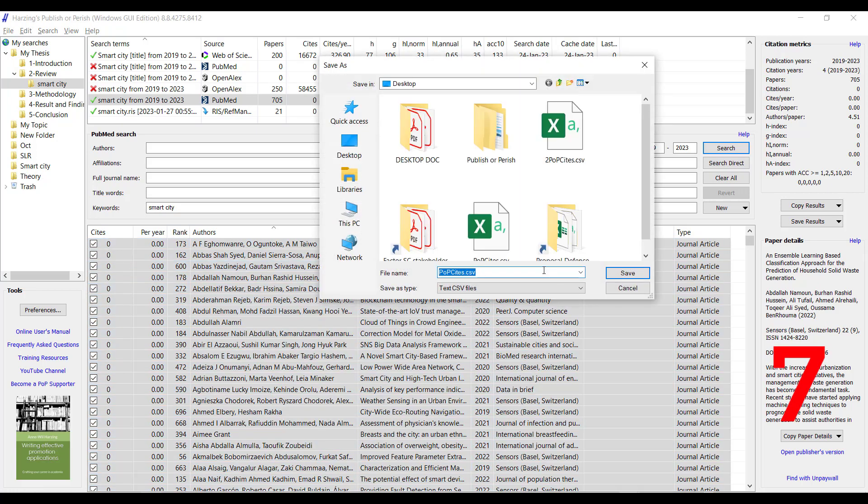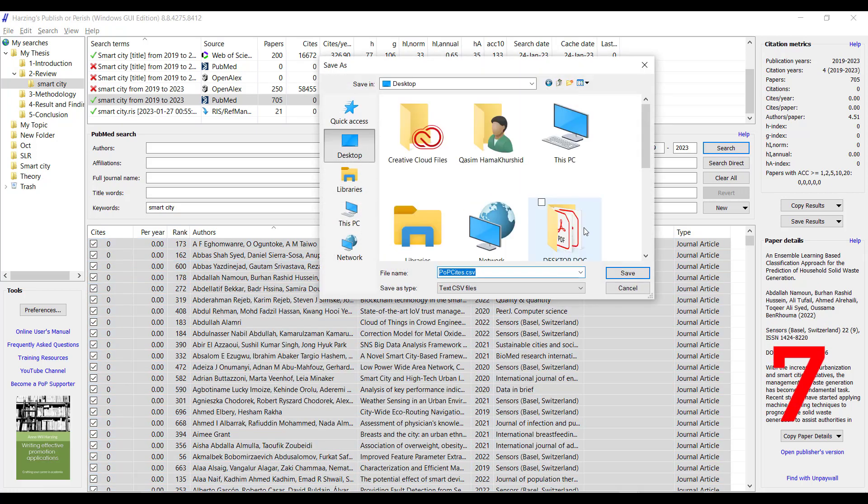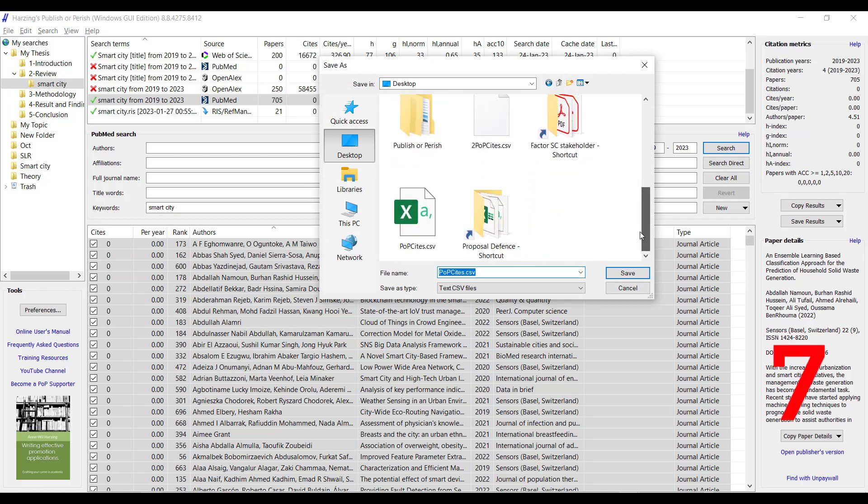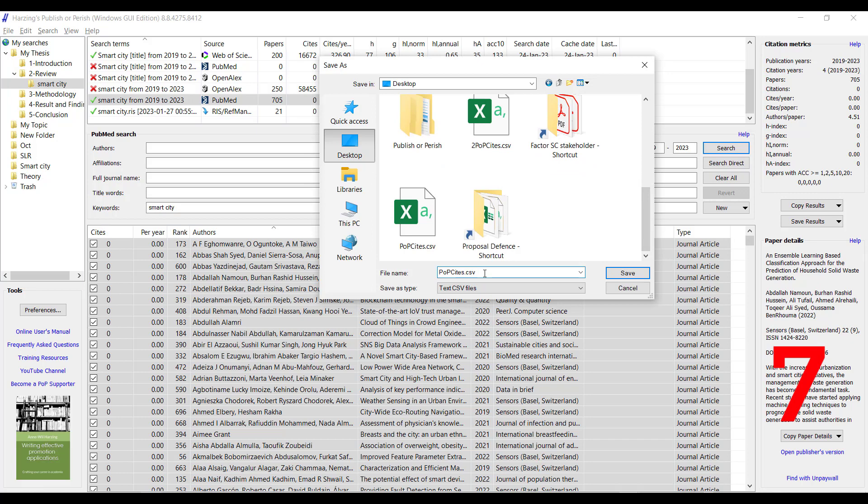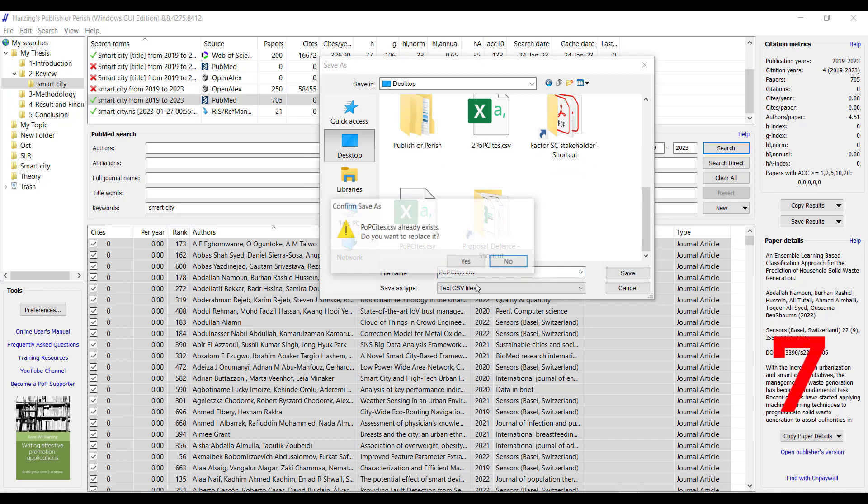Just now we select desktop and we save as Perish site for Excel, save.